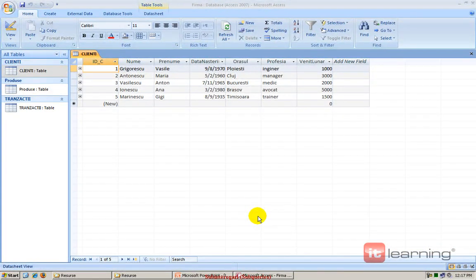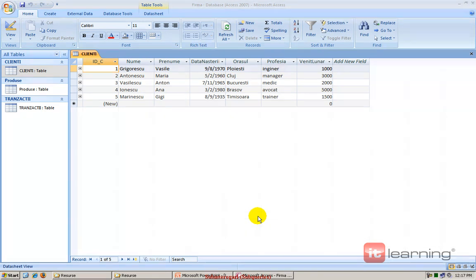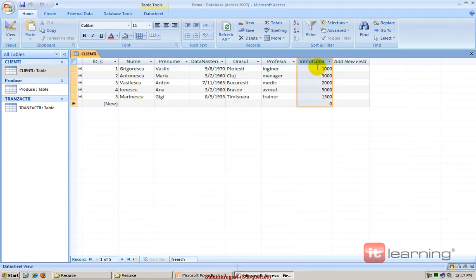Subinterogările reprezintă o tehnică foarte puternică prin care putem să extragem anumite valori relevante din baza de date. Haideți să ne uităm puțin pe tabela noastră clienți. Avem o coloană numită Venit Lunar, o coloană numerică, și îmi propun să găsesc toți clienții care au un Venit Lunar mai mare decât media.